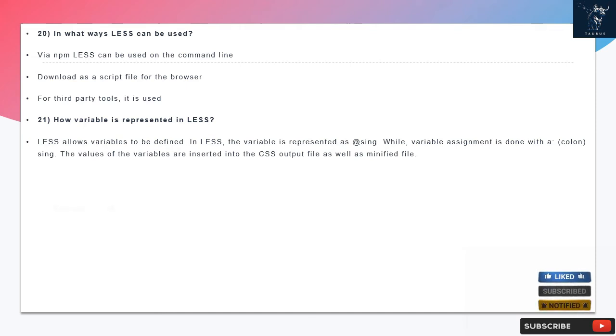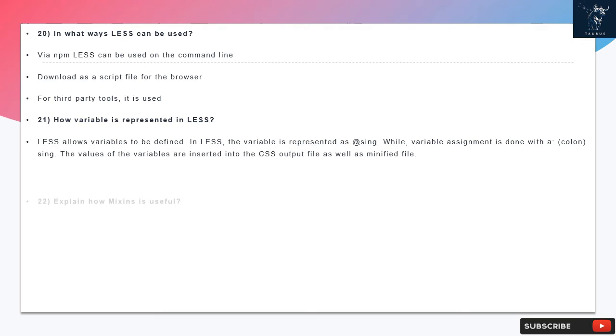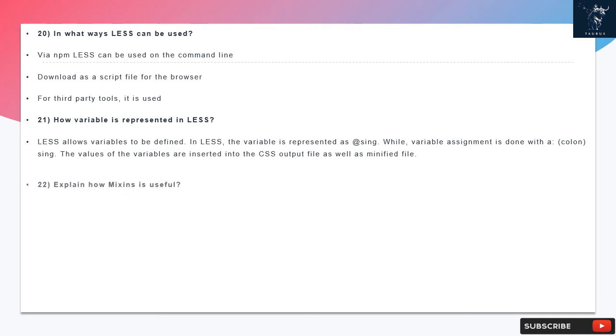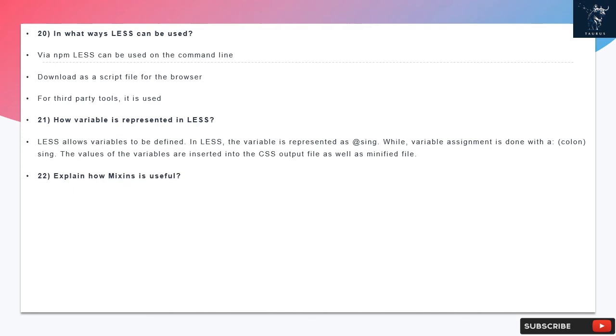Question 21: How variable is represented in LESS? LESS allows variables to be defined. In LESS the variable is represented as a @ sign. While variable assignment is done with a colon. The values of the variables are inserted into the CSS output file as well as minified file.